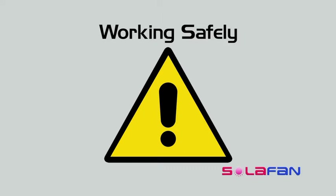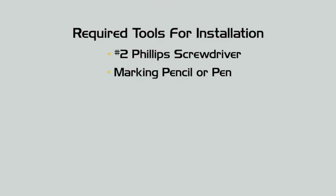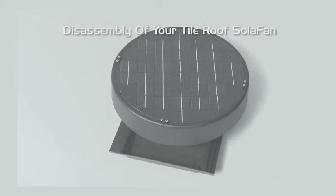To complete the installation of a solar fan unit, you will need the following tools: a number 2 Phillips screwdriver, marking pencil or pen, either sharp scissors or snips or a jigsaw. Your solar fan comes partially assembled to prevent damage during transit and must be disassembled before installation. This is best done on the ground before you begin.